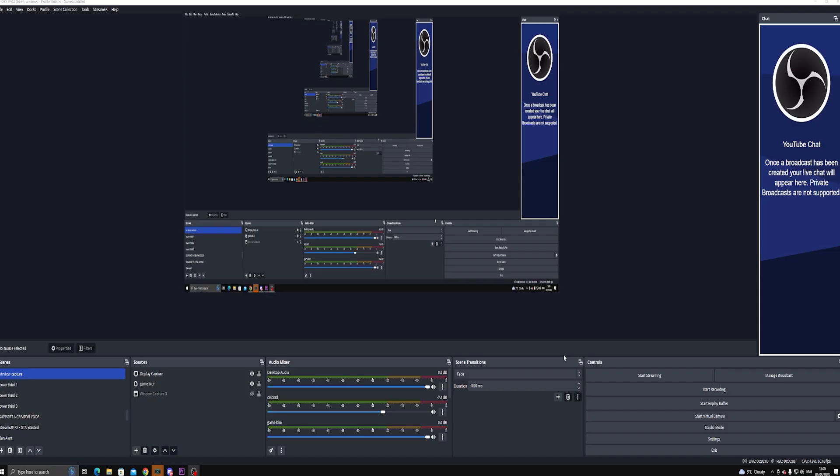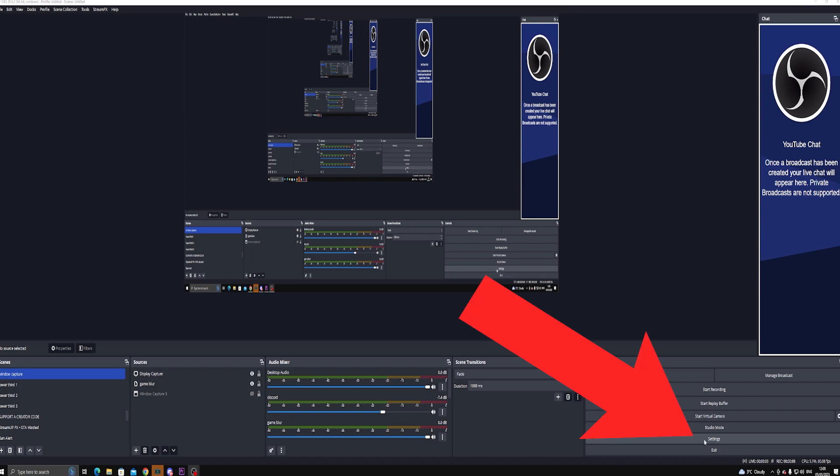The first step to set up OBS is going into the settings at the bottom right-hand corner, which will open up a window.